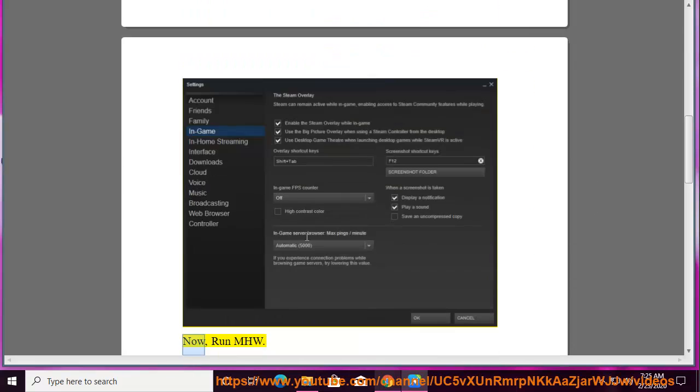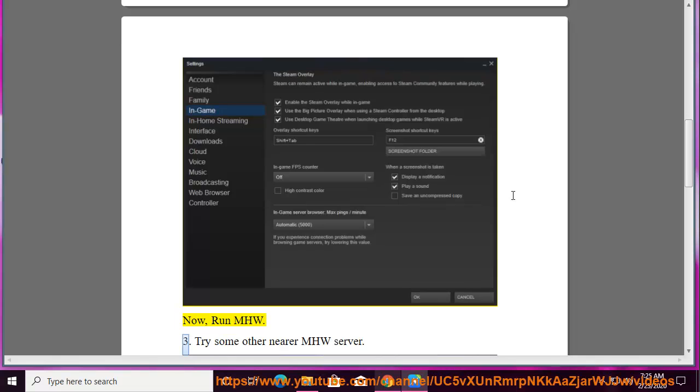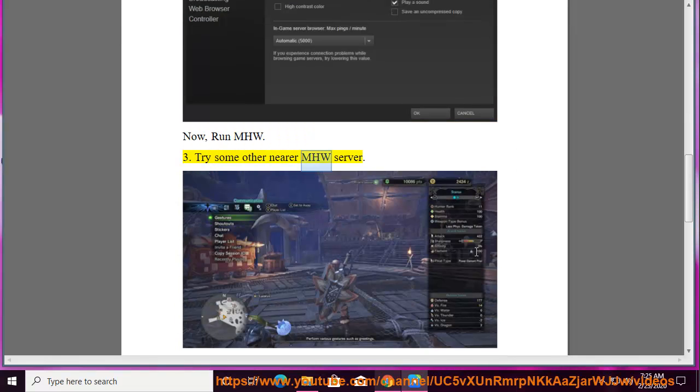Now, run MHW. 3. Try some other nearer MHW server.